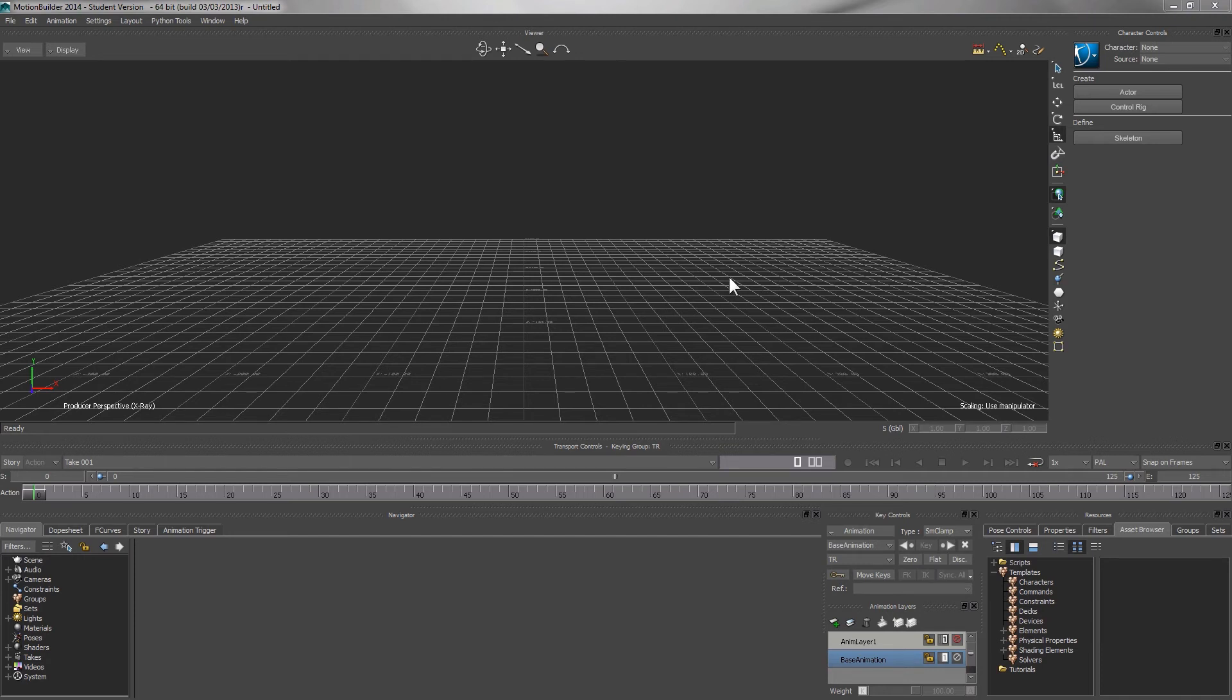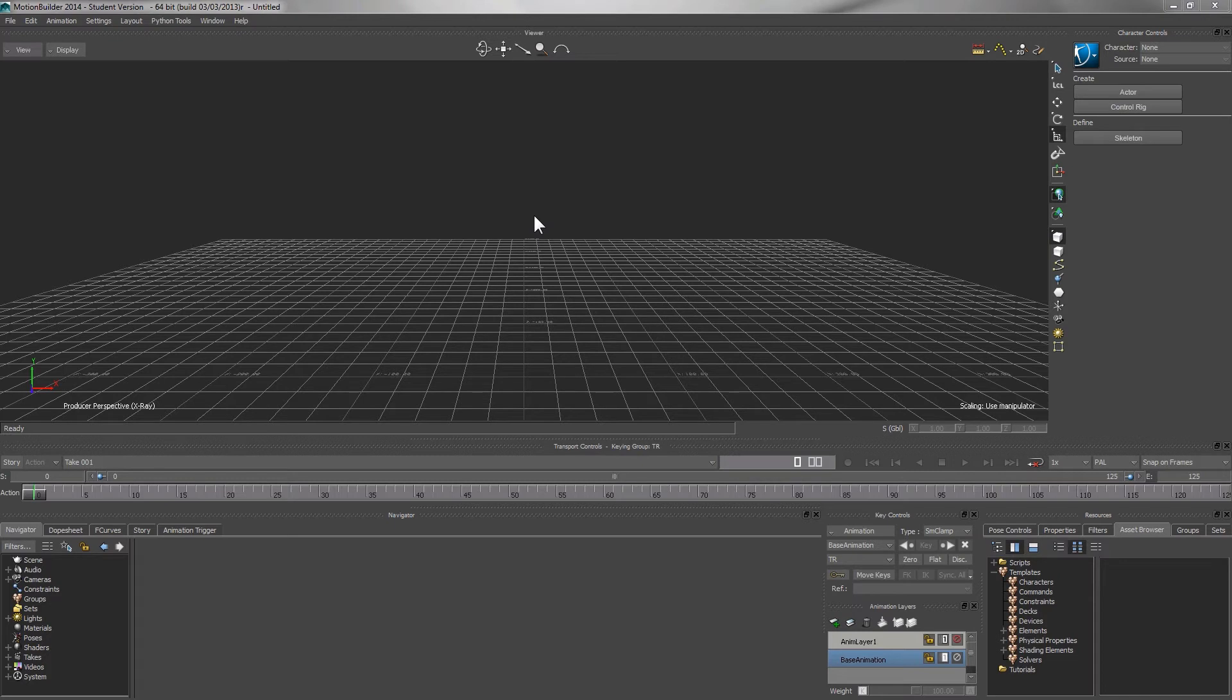In this tutorial, we are going to talk about the user interface of MotionBuilder 2014. If you are using other versions of MotionBuilder, the user interface will be more or less the same.